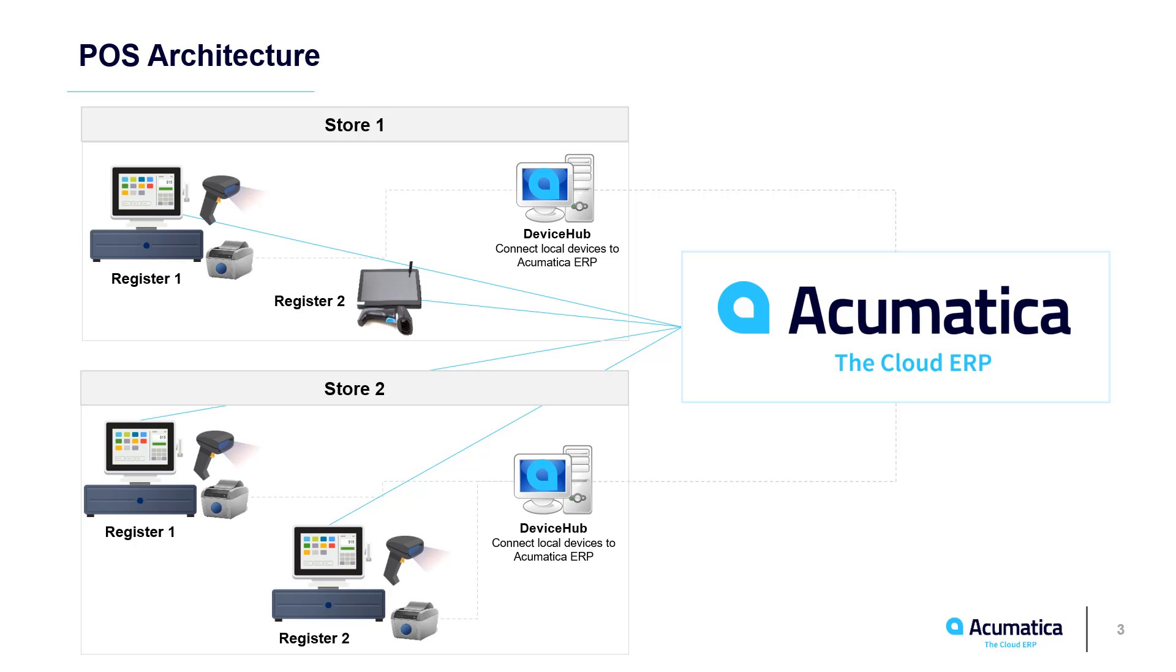The functionality is managed inside a browser on a single Acumatica screen. Printers can connect via Device Hub, an Acumatica program running on a Windows machine. All transactions are communicated in real-time, so there are never issues syncing inventory, customers, orders, or other data.